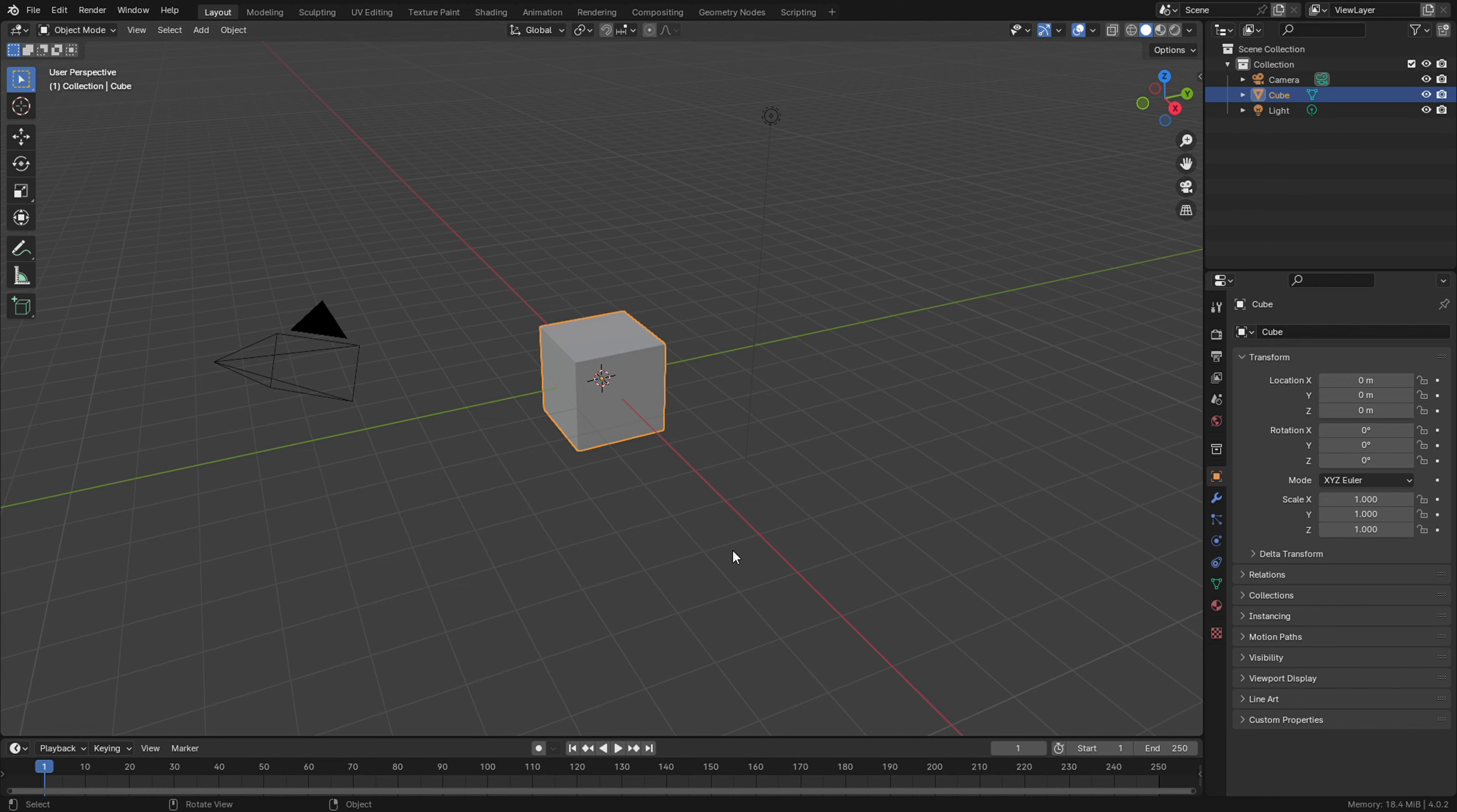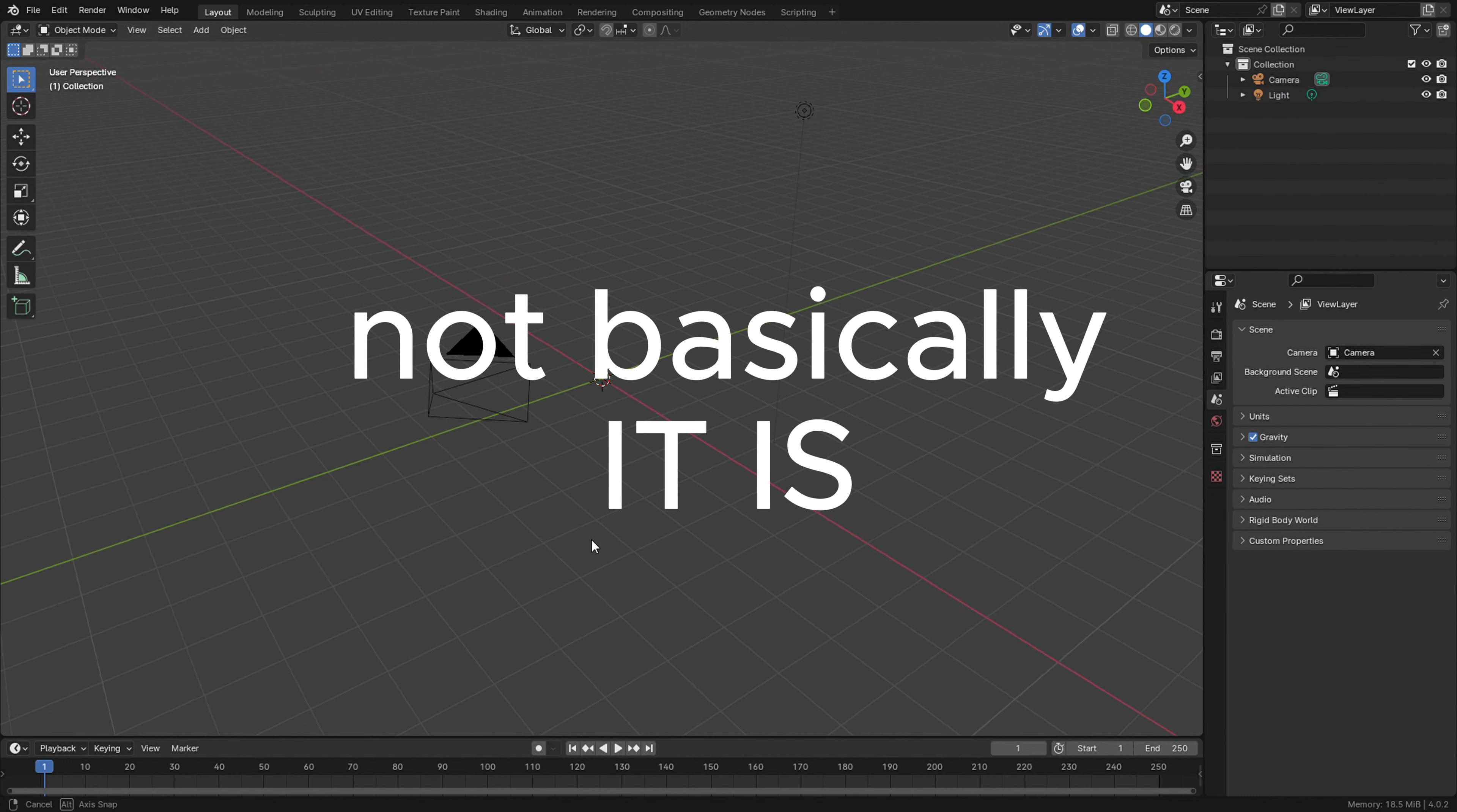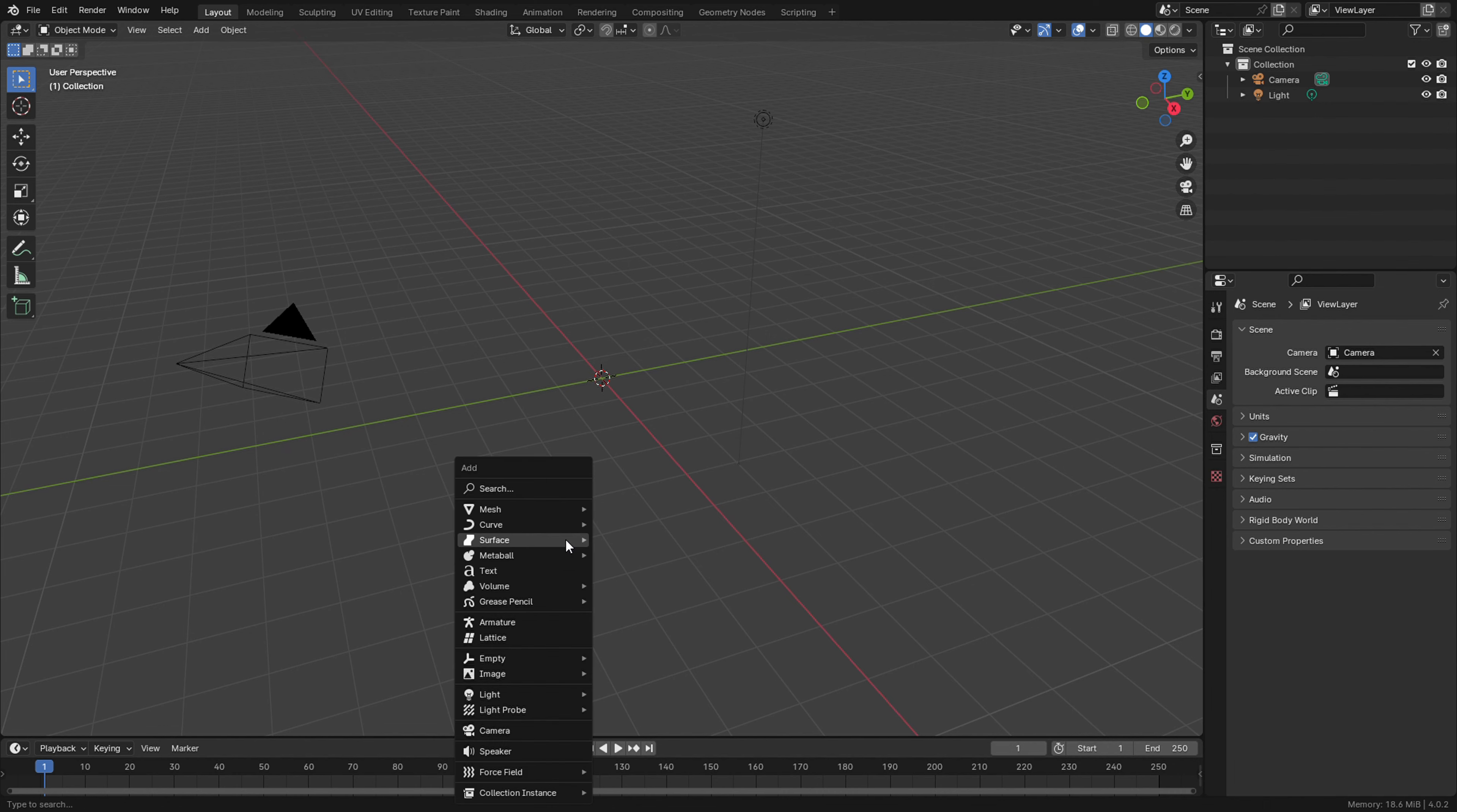Now I wanted all the models to be made by me, so I found this app called Blender. It's basically a 3D modeling software, so here's a quick speed run of me making some stuff for my game.